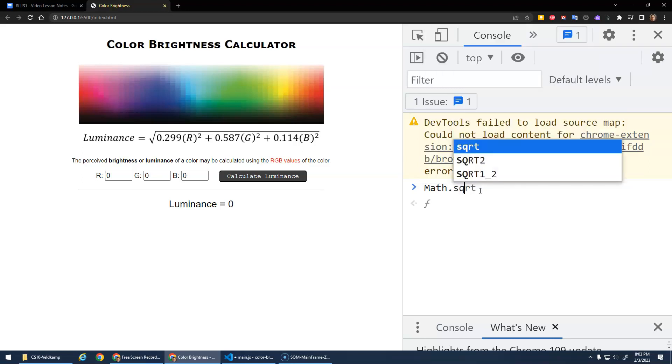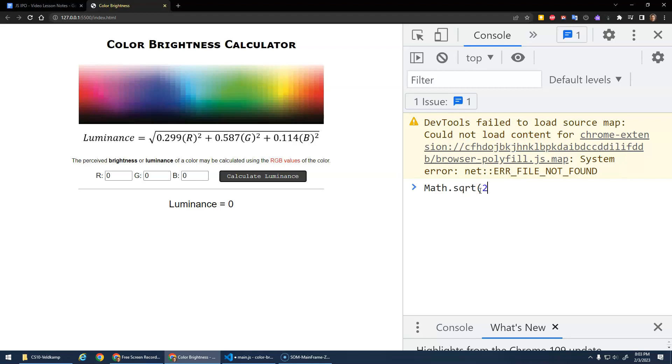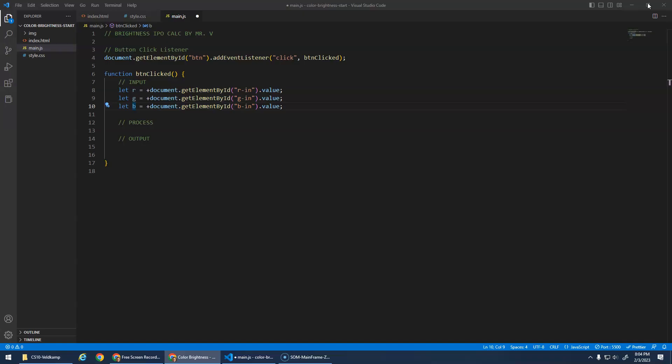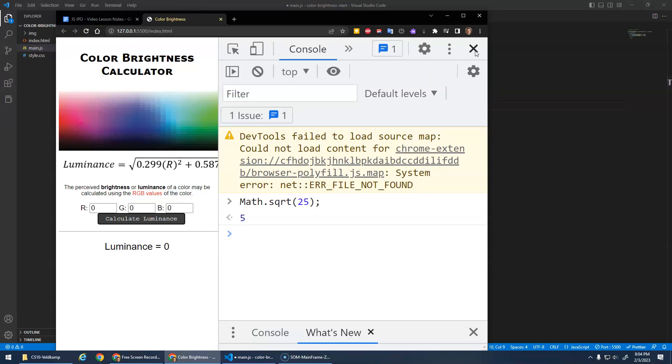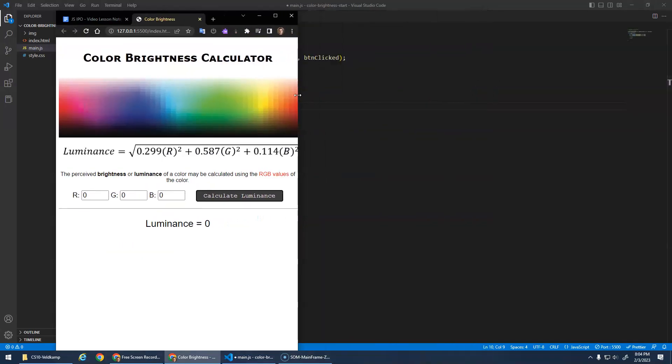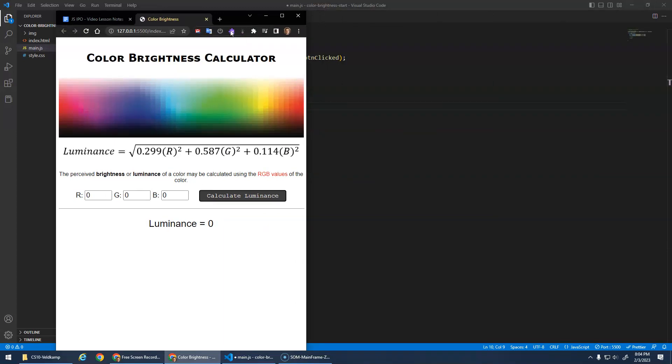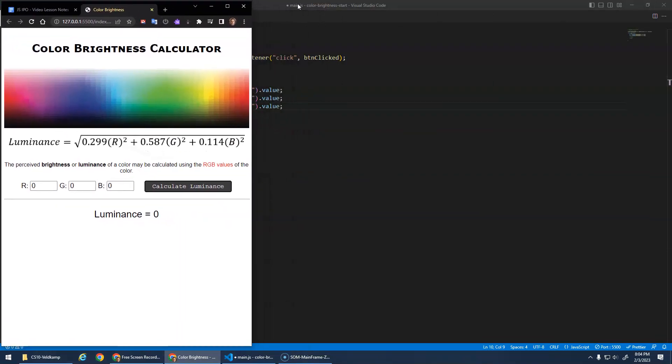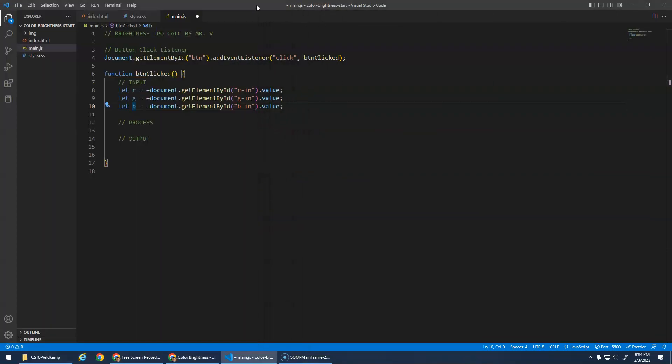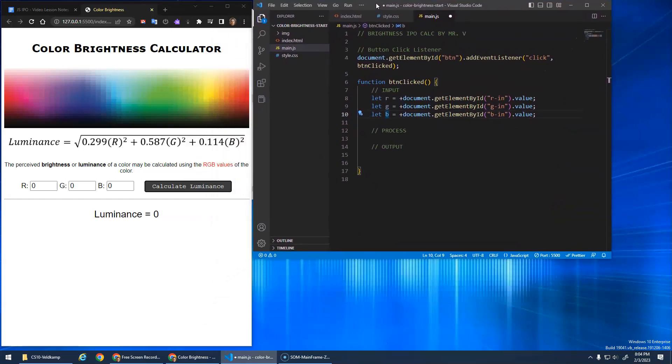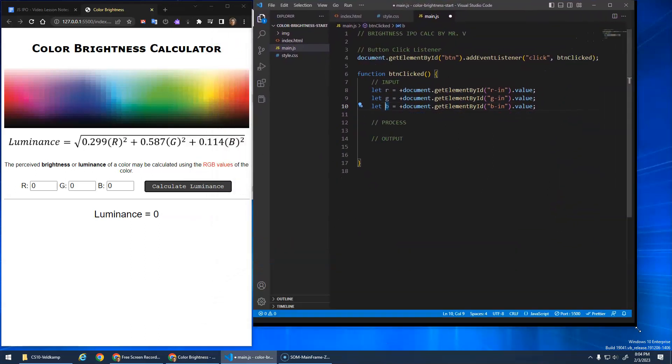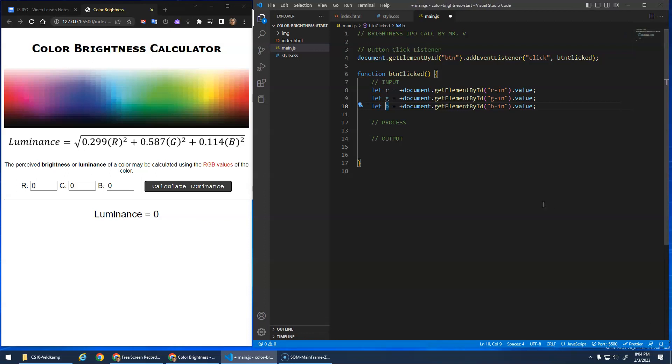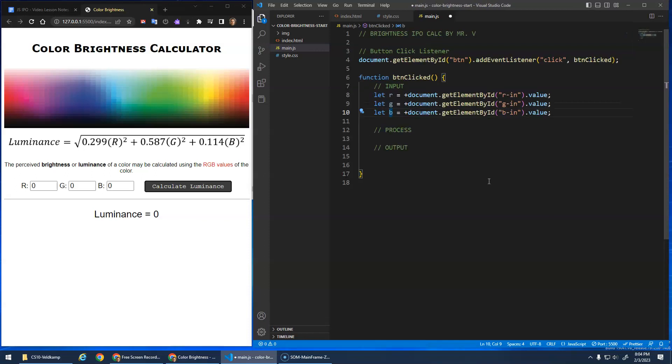We're going to do math dot square root, and you do it like this. Math dot square root, you pass in a number, and it'll return the square root of that number. So we'll go math dot square root of whatever all of this stuff is on the inside. And because I'm not going to remember this formula, let's put this, I'm just going to close this for a second. Let's put this on the side here.